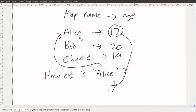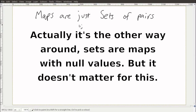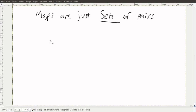Similarly, maps have no explicit ordering in general. You've probably noticed that maps and sets are really one and the same thing — maps are really just sets of pairs. For the rest of the video I'm just going to be talking about sets, and if you want to think about maps, just remember that maps are just a set of pairs.